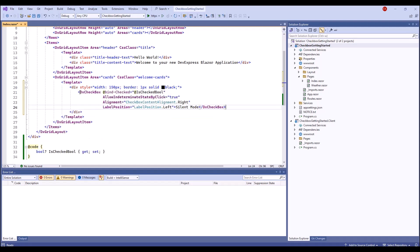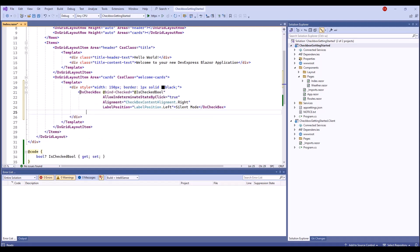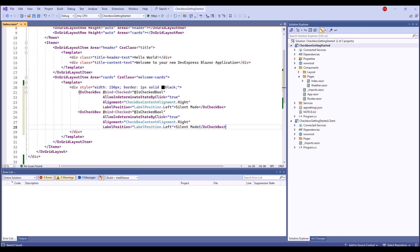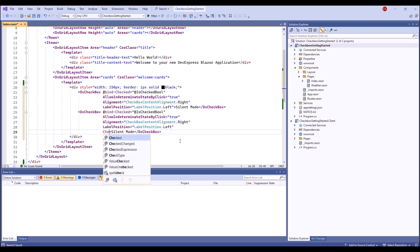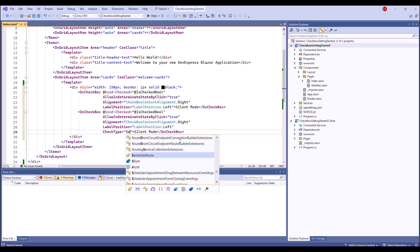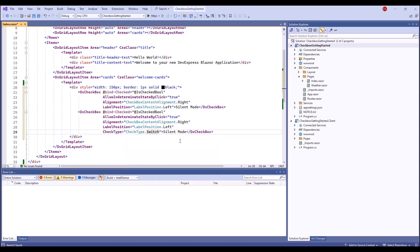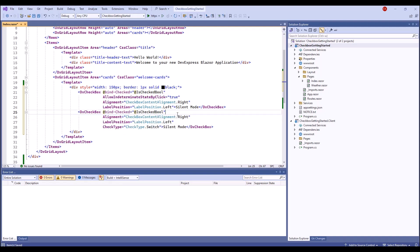The checkbox can also serve as a switcher. I paste the same markup and set the check type property to switch for the second checkbox. Since the checkbox in switch mode does not support indeterminate state and considers it as unchecked, I remove the allow indeterminate state by click property from the markup.